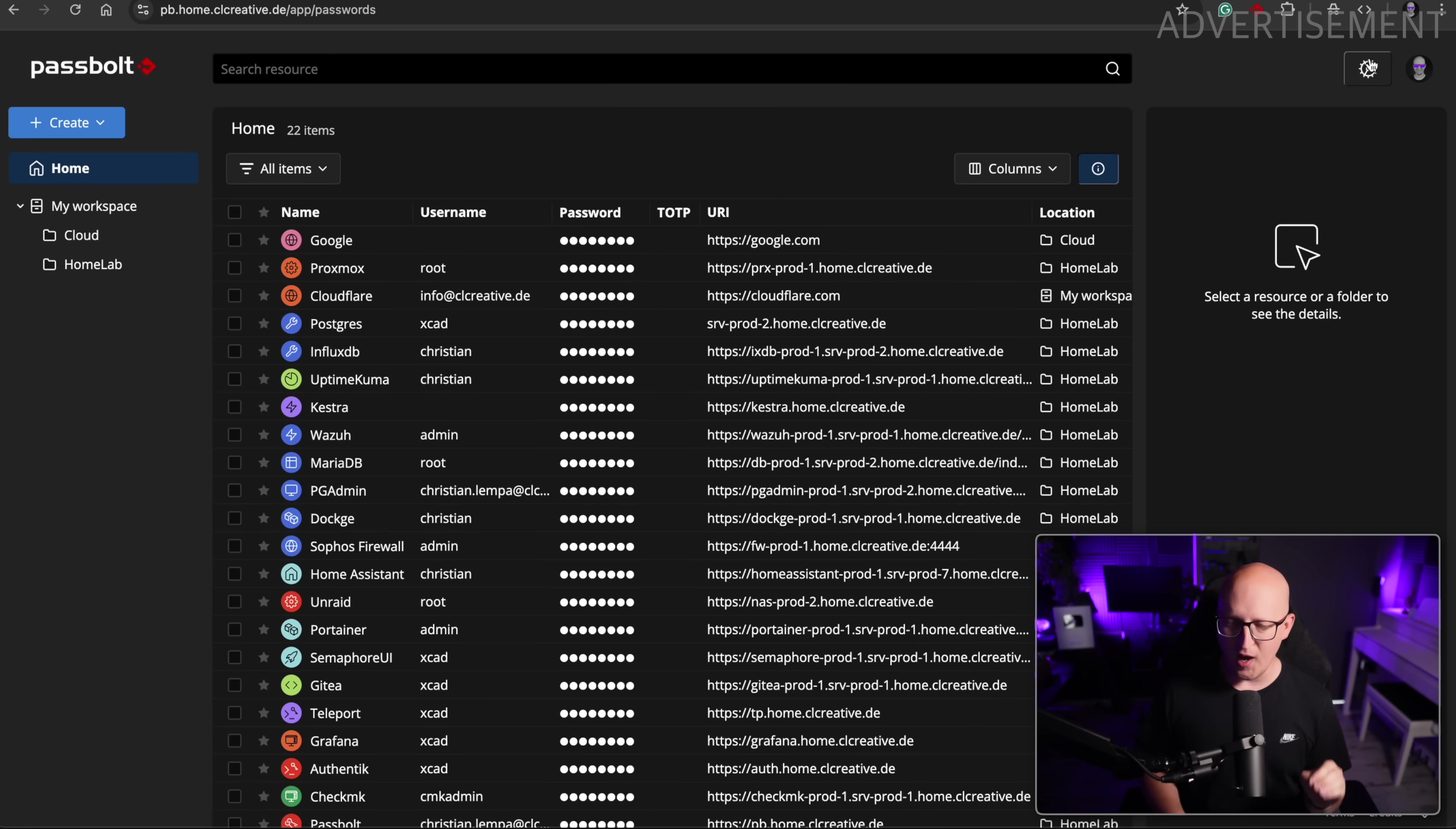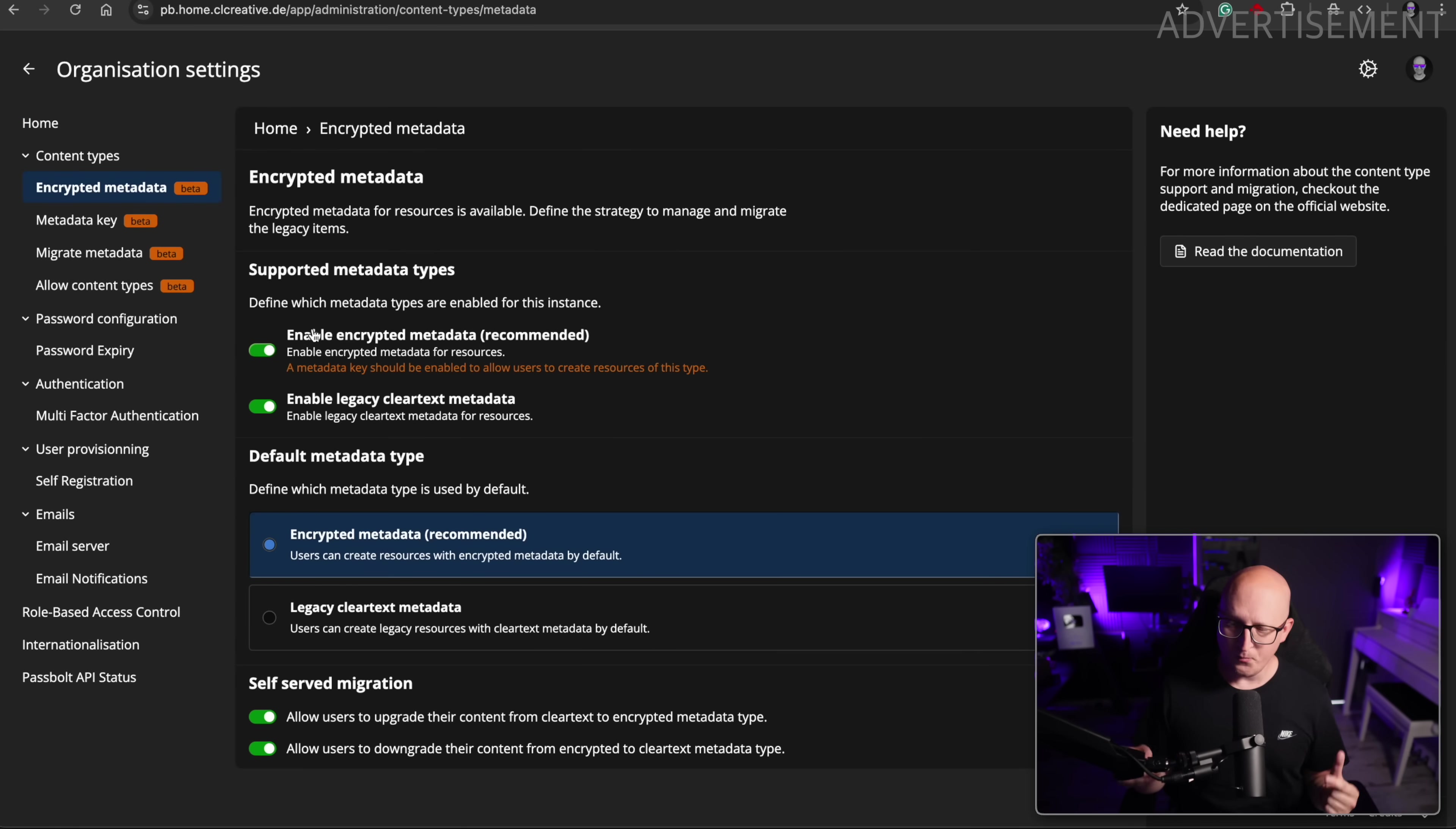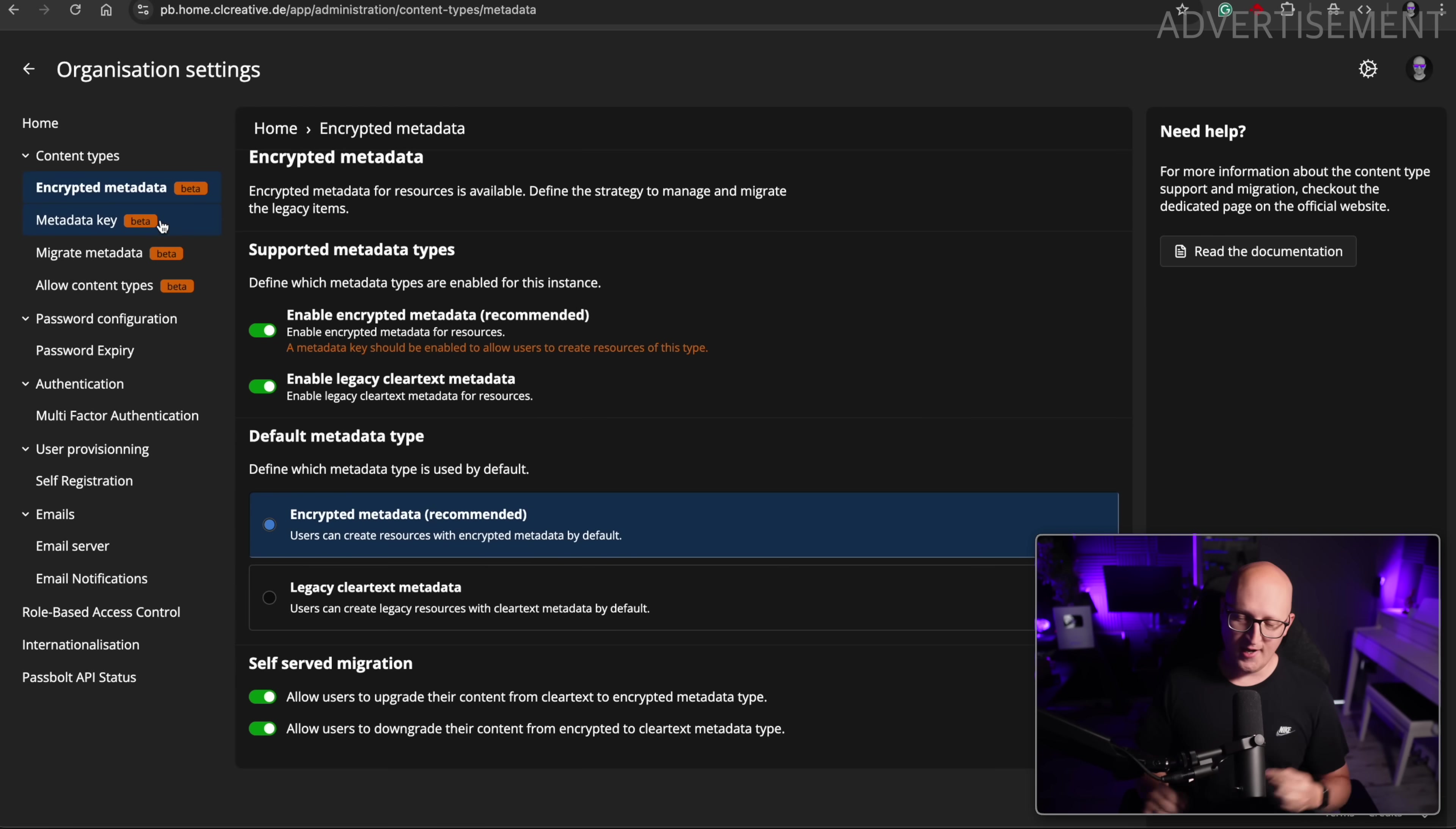Alright. So once you upgraded your Passbolt instance from an older version 4 to the new version 5, the first thing that I would strongly recommend you to do after upgrading is to go to the organization settings and enable the new features to use the encrypted metadata. And also, I think it's a good idea to switch the default metadata types when you're creating new credentials, because only this will unlock some of the new features that I'm showing you today. And it also increases the security and privacy for all your stored credentials that you migrate to the new encrypted metadata type.